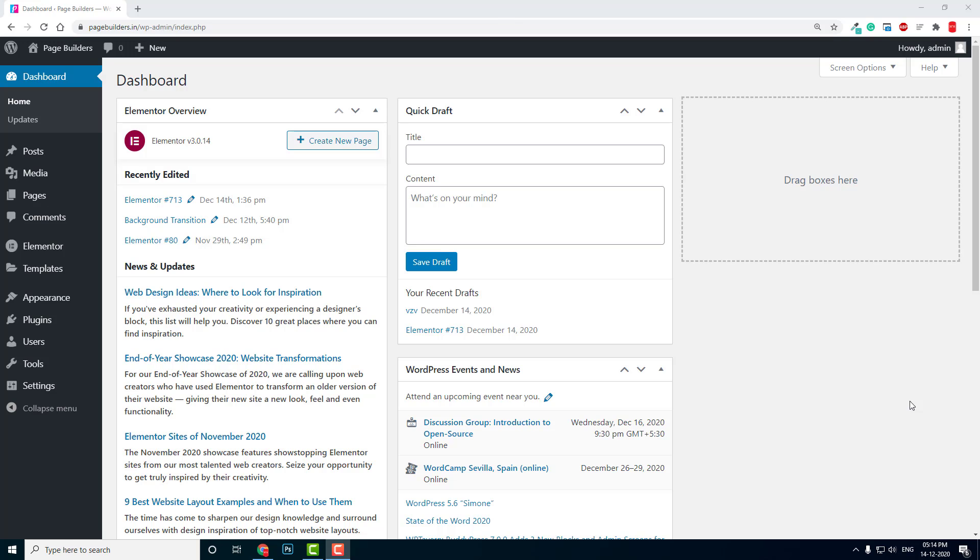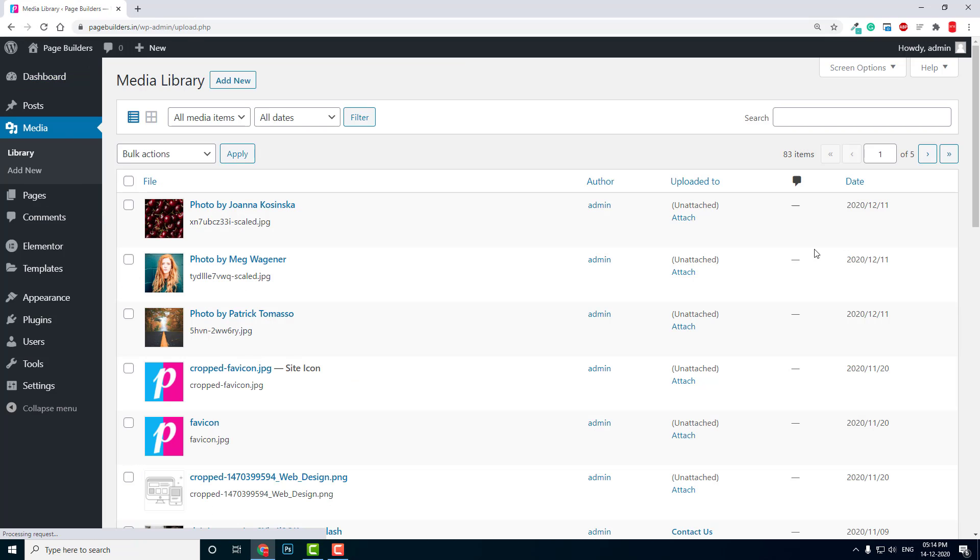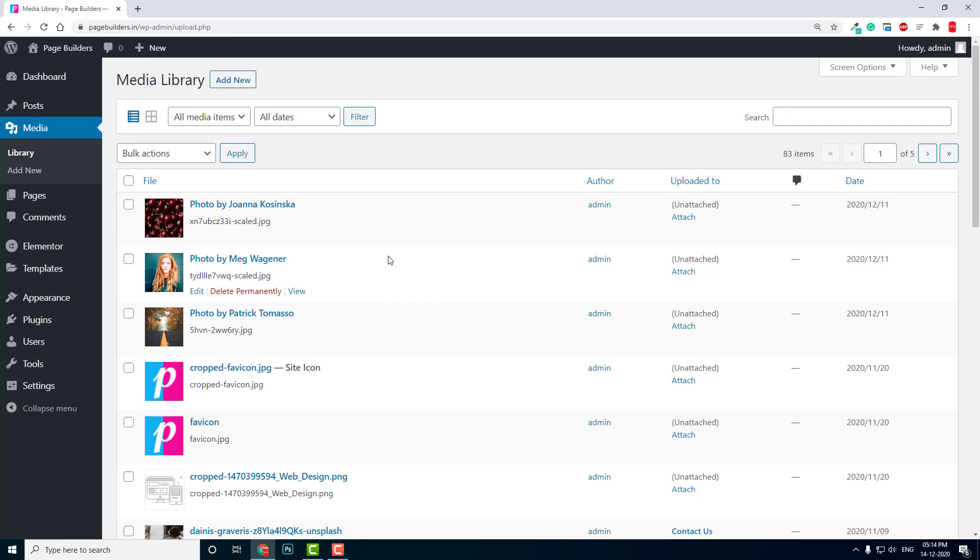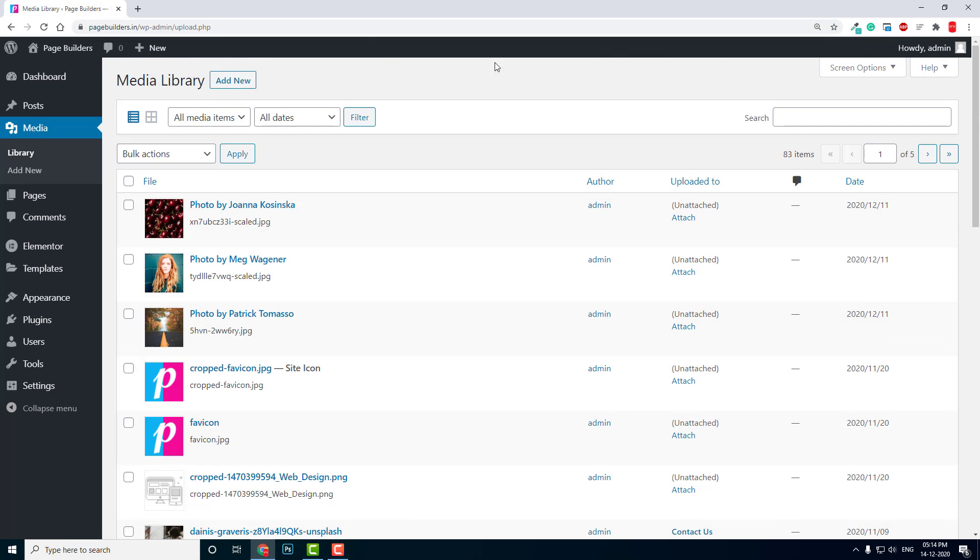Having proper management of media files in your WordPress website is good for search engine optimization. Here in the media file library, you'll find the files or images that you have uploaded in your WordPress website.